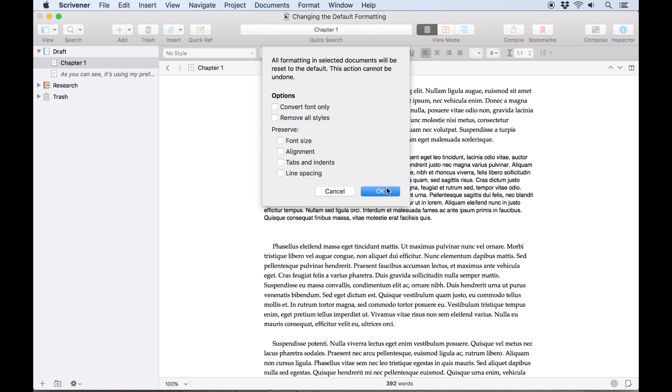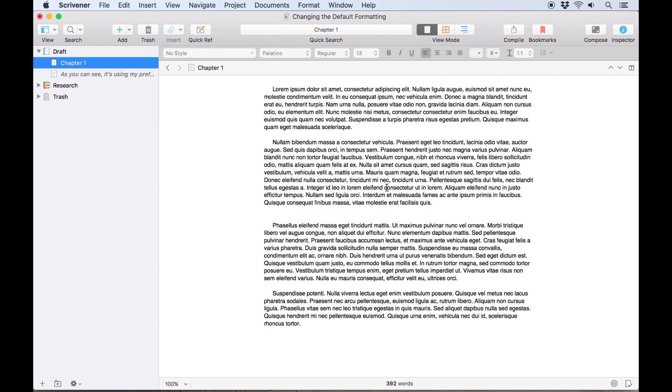There are a few different options here which allow you to preserve some elements, but if we just leave those blank and hit okay, you'll see the first paragraph has now converted entirely to 12 point Helvetica.